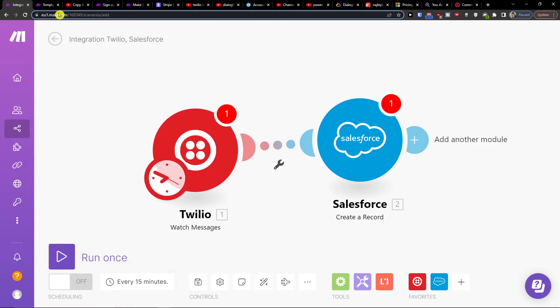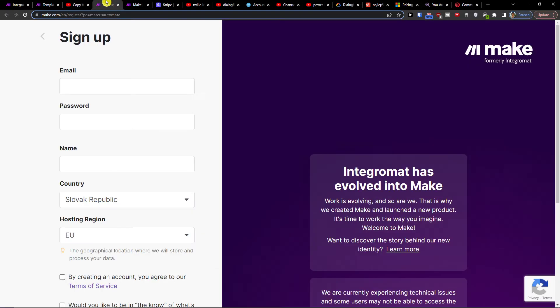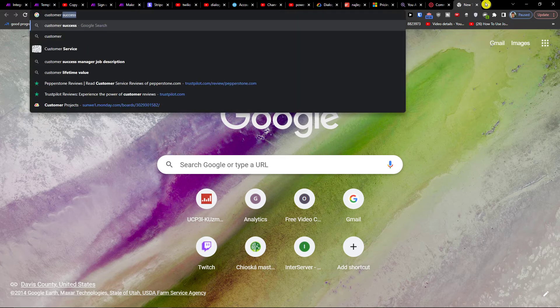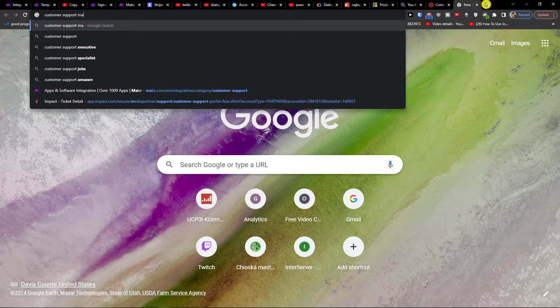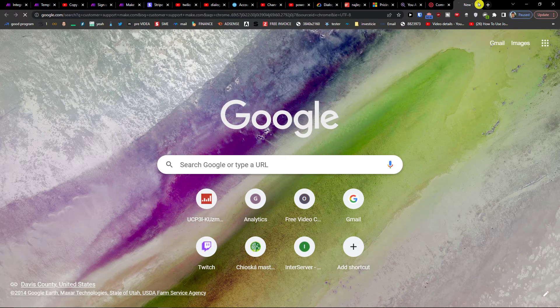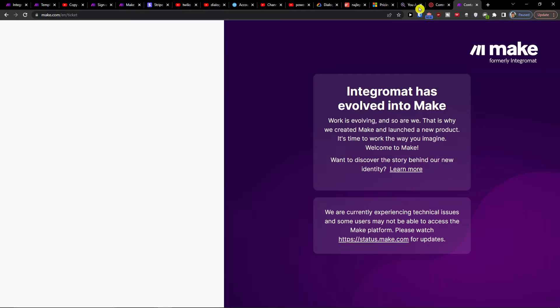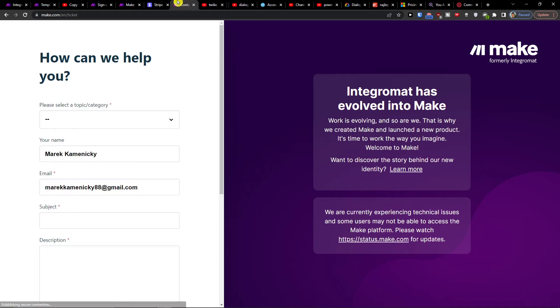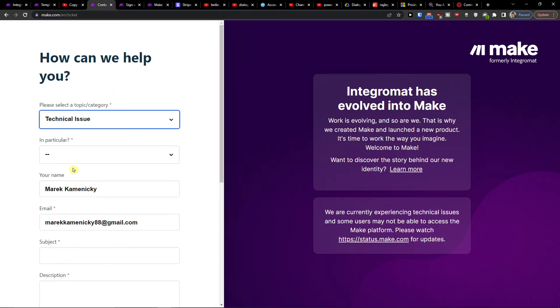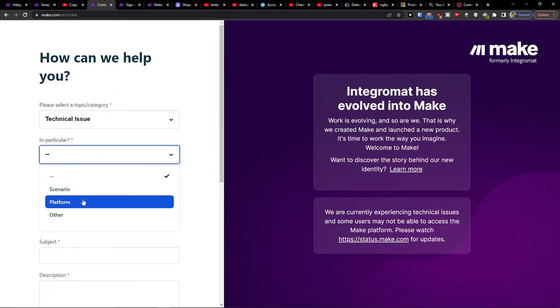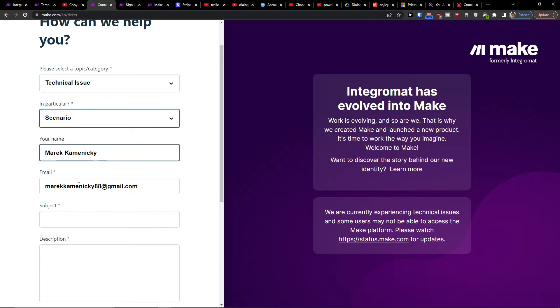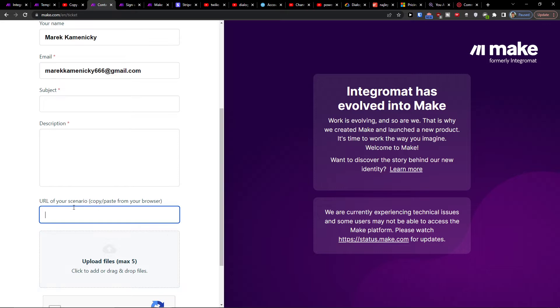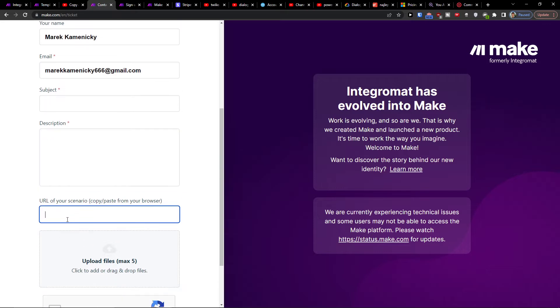And here you can easily just write them about a technical issue with your scenario. And then provide the URL of the scenario, paste it right here and you're good to go.